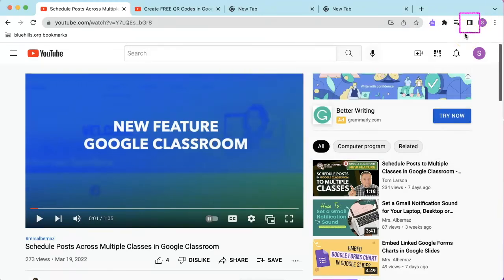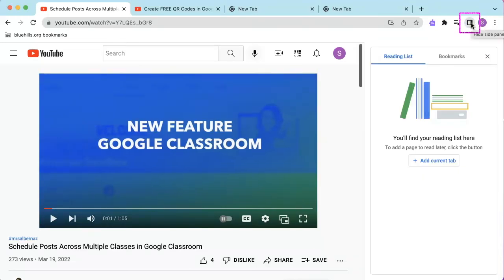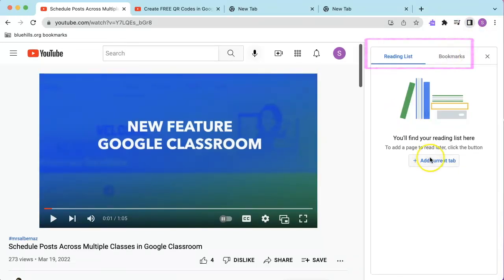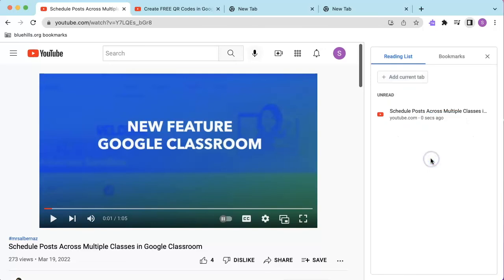The second new icon in Chrome, which is Show Side Panel, provides users with an easy way to view their reading list and bookmarks. From here I can add a current tab to a reading list, which would be a great feature for students or anyone really.